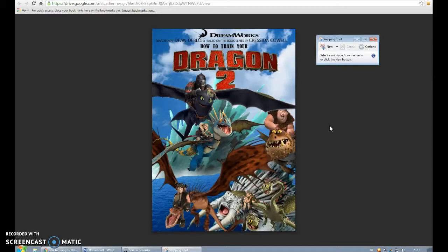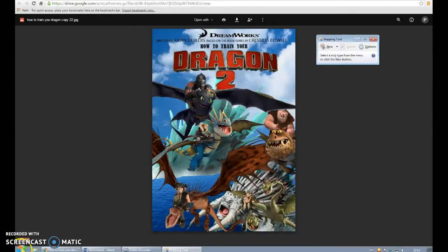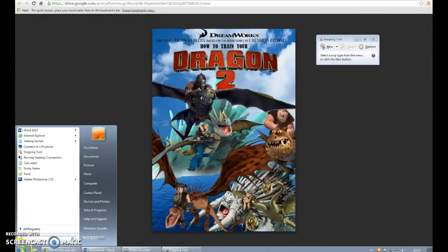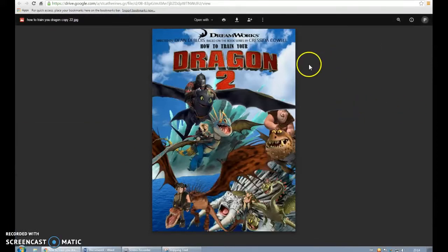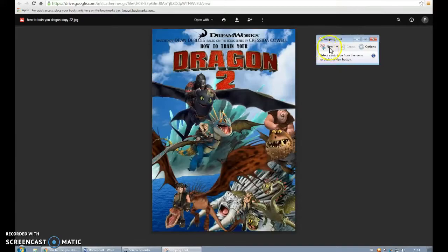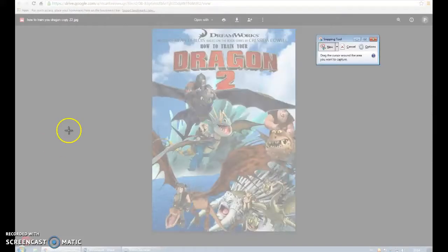You can use something called a print screen button, which is on your keyboard, and you can take a picture of it. But I'm going to use the snipping tool, and the snipping tool is in the start menu here. You'll probably see it when you first go in. Here it is, the snipping tool. I've already got it ready, and I click on it and press new.